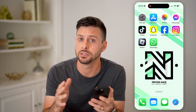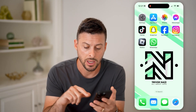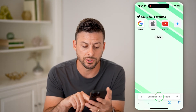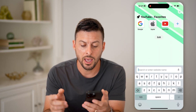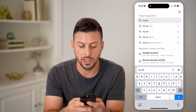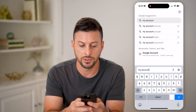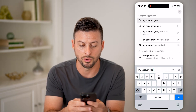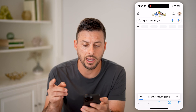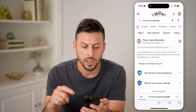You can do this on any device — iPhone, Android, computer, tablet — it doesn't matter, because we'll just open up a web browser. On here, we're going to type in myaccount.google.com.